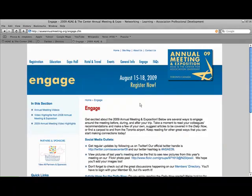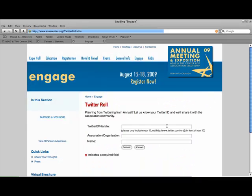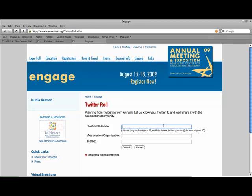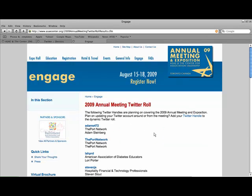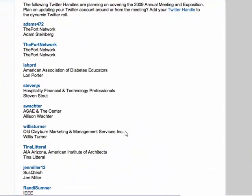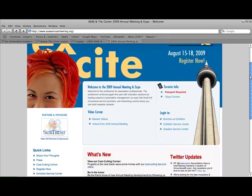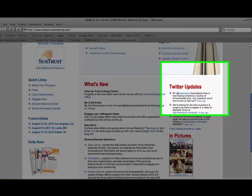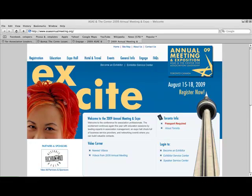ASAE and the Center for Association Leadership also want to hear from you during the conference. To connect with the community of individuals twittering around the annual meeting, go to the Engage section of ASAEAnnualMeeting.org to join the Twitter role, a virtual community of members posting thoughts, updates, lessons learned, and conference experiences. You're now ready to follow ASAE and the Center for Association Leadership as we post updates about the upcoming annual conference in Toronto, Canada. We look forward to hearing from you on the Twitter role.